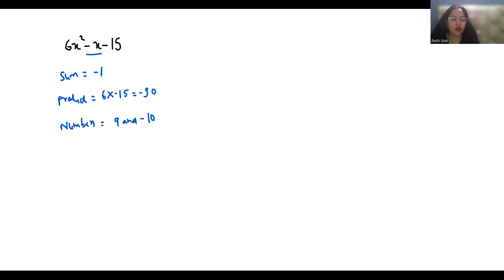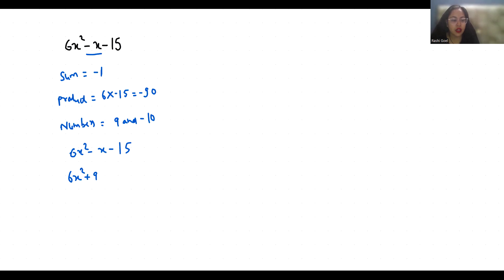So we will rewrite the equation 6x² - x - 15, and we can write this middle term as +9x - 10x - 15.